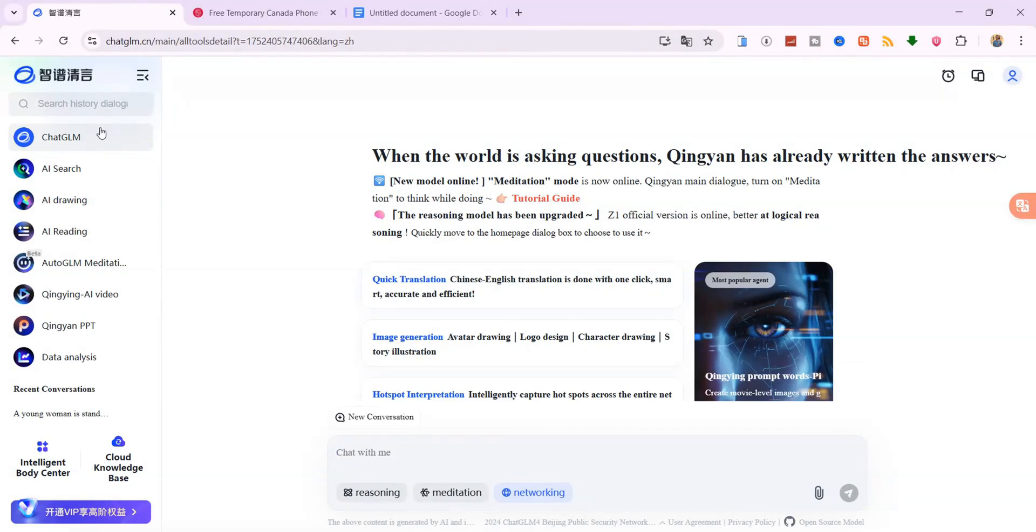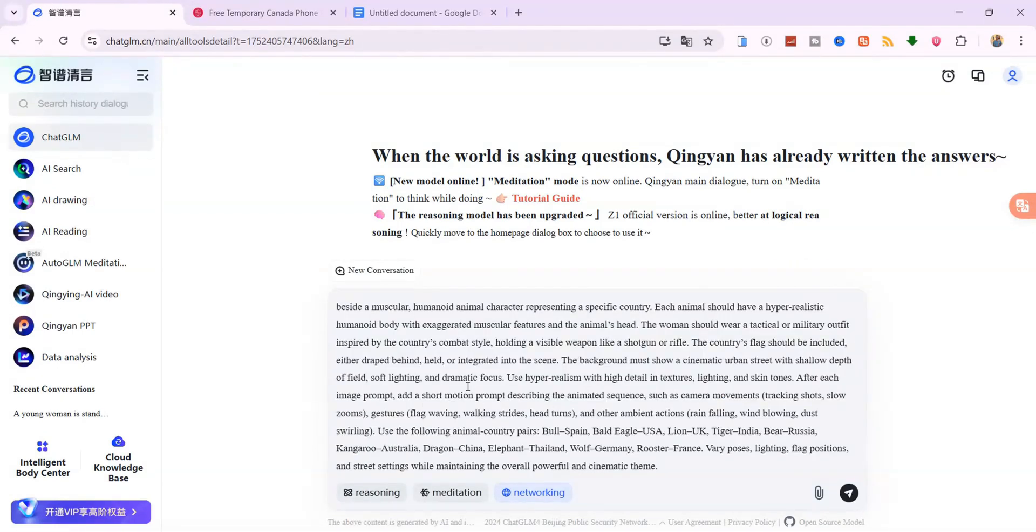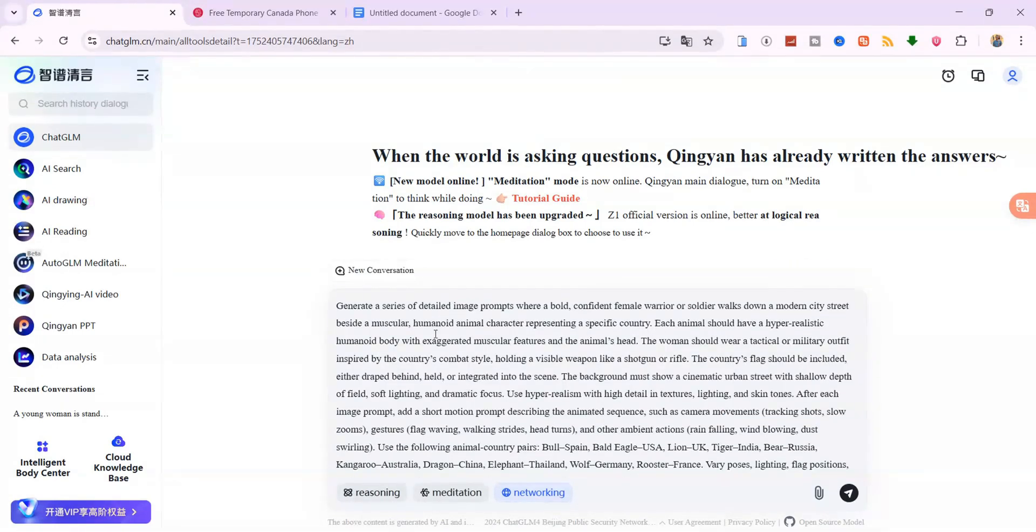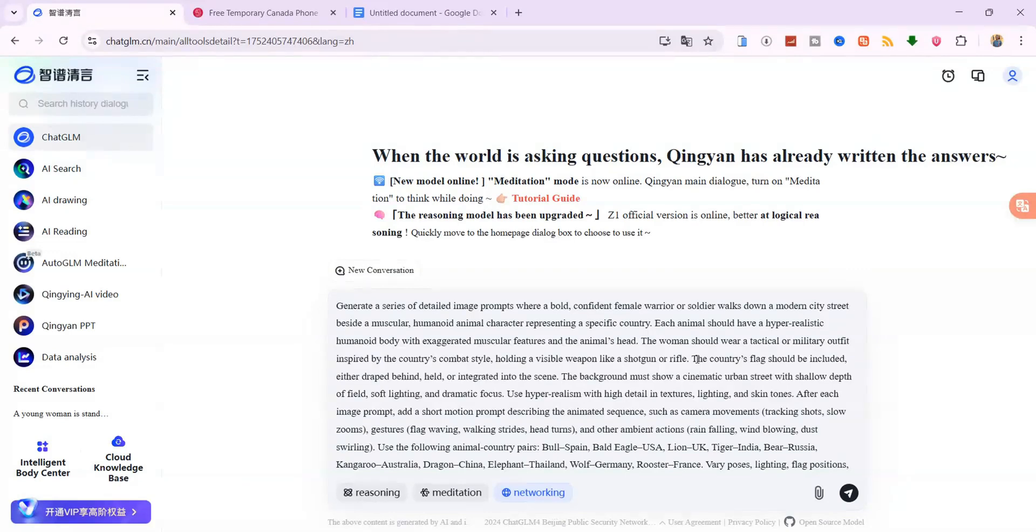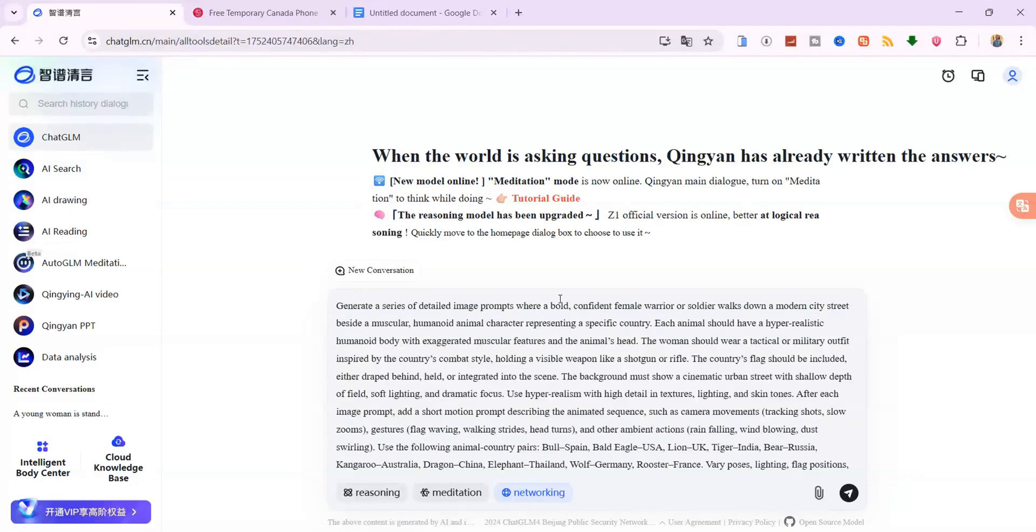Now we're going to enter a master prompt. This one prompt will give us everything we need. Detailed image prompts for a female warrior walking with an animal character that represents a country, and motion prompts to turn those images into animated video scenes. The motion part describes how the animation should look, like walking, camera angles, lighting and effects.